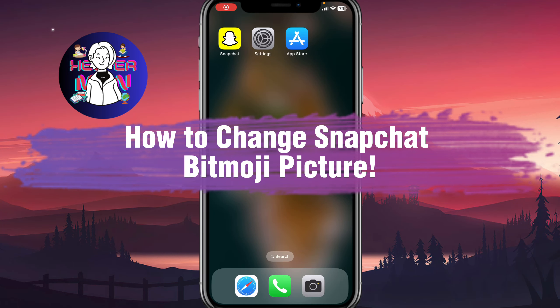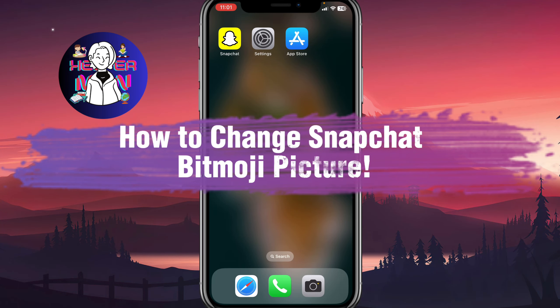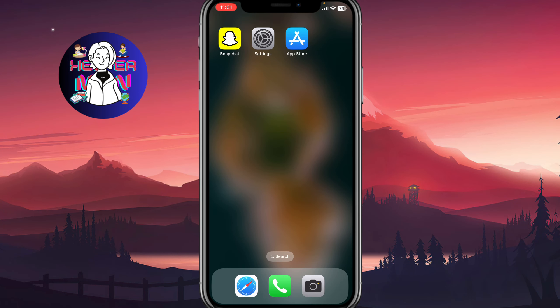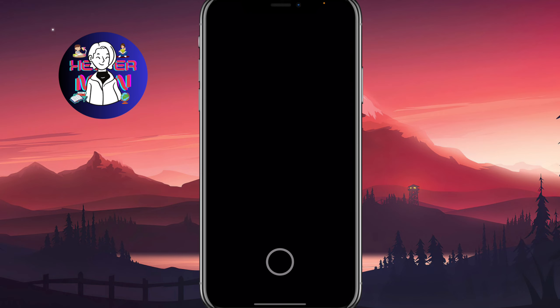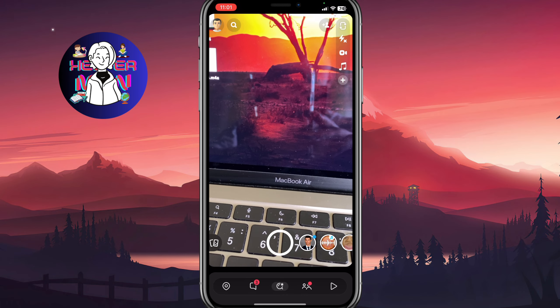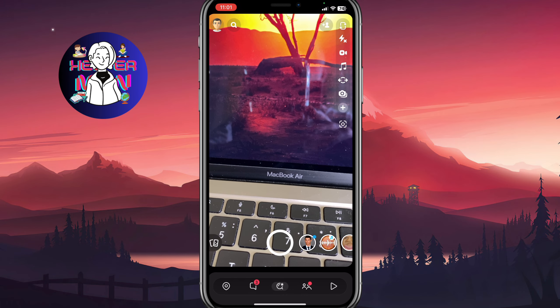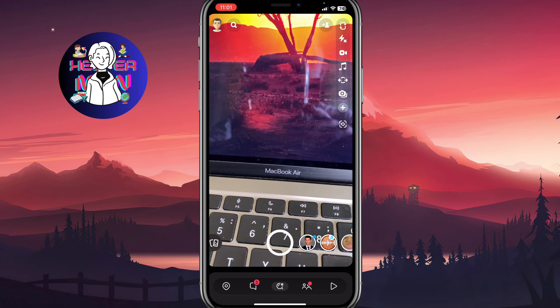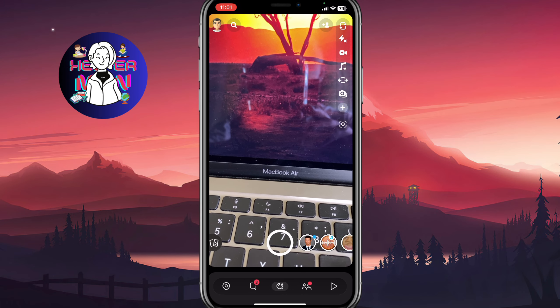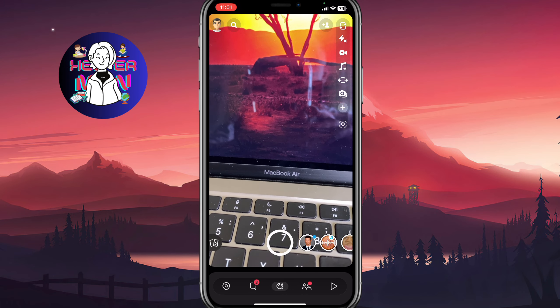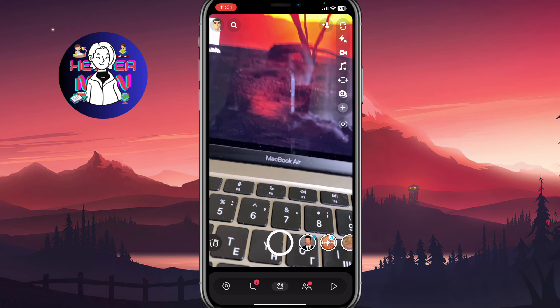If you want to know how to change your Snapchat Bitmoji picture, you've come to the right place. To do it, we simply need to open Snapchat and click on our icon in the top left corner to open our profile page.